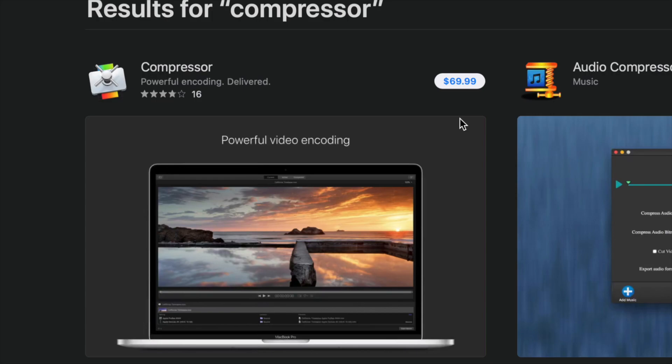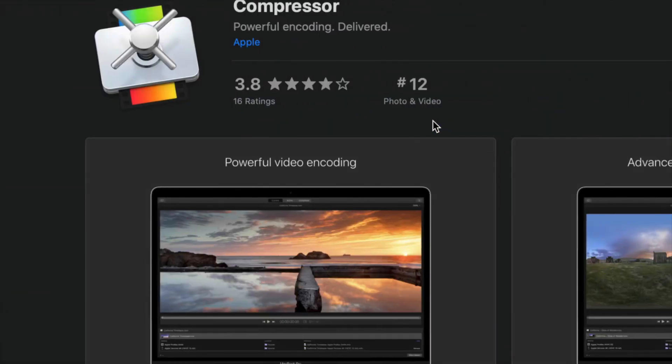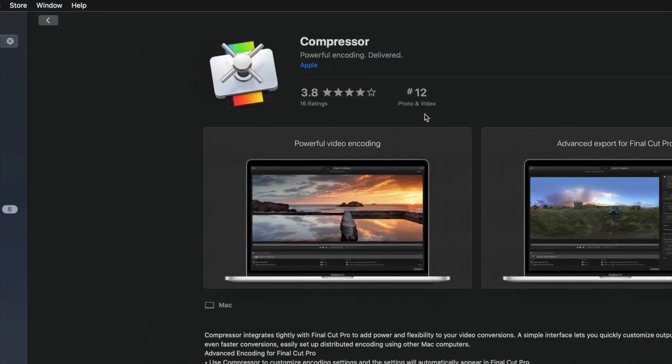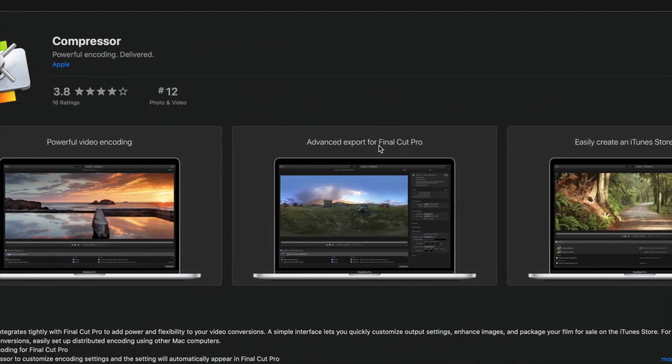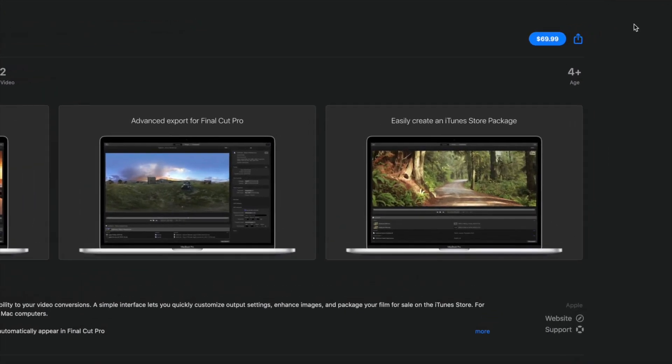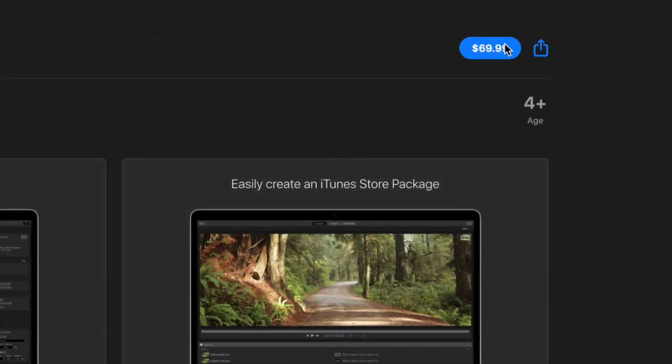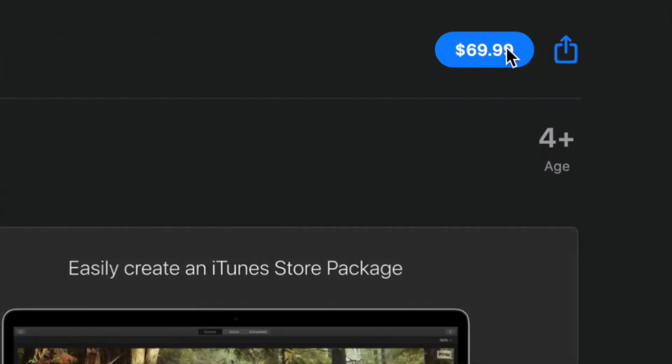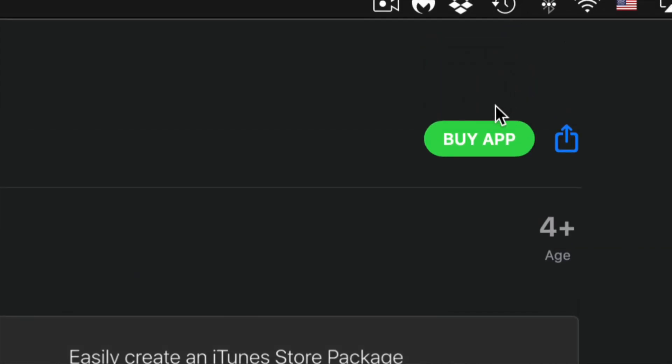We're just gonna click right here. We're gonna see Compressor and on the top right hand side again we're gonna see the price. Again, this will change depending where you guys are at.